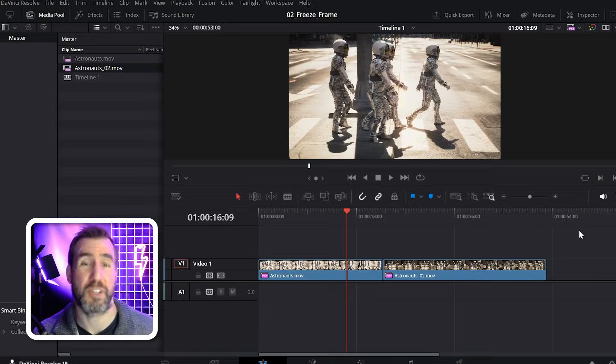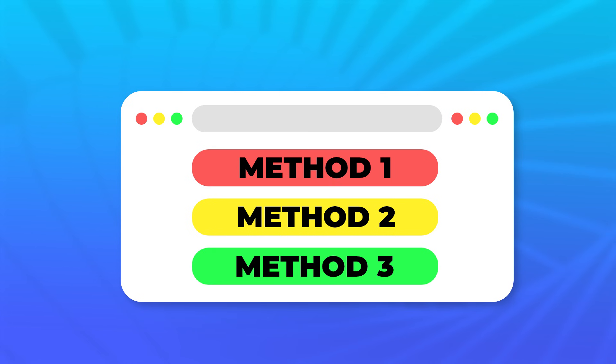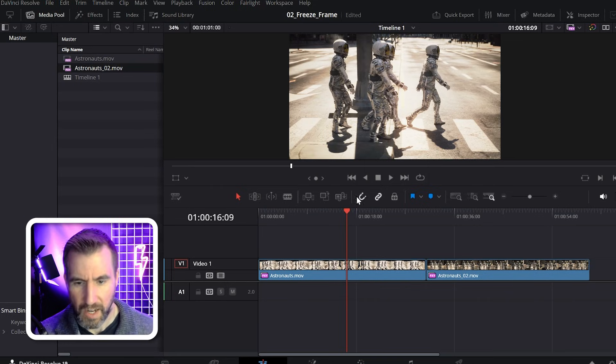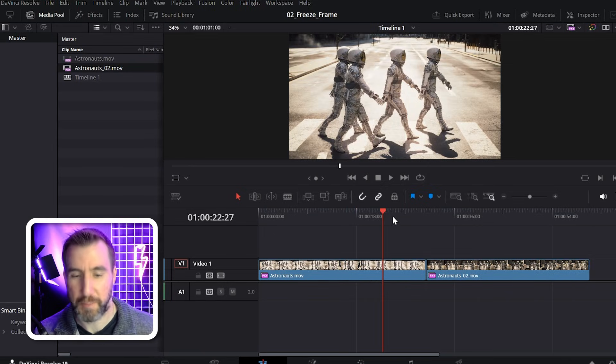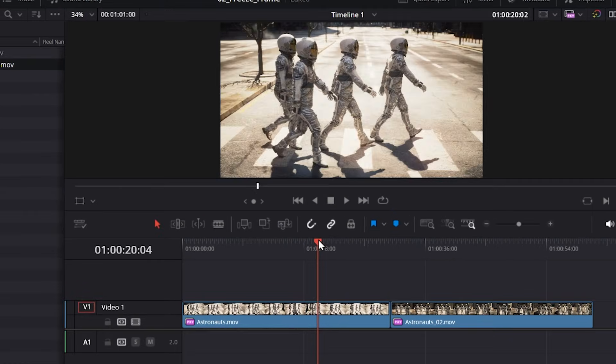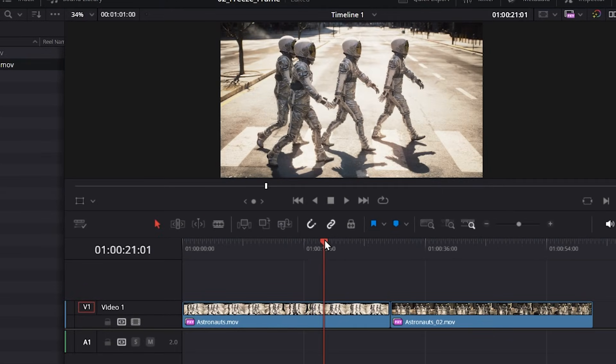Finally, let's look at the most flexible method, and this is to use the retime controls. I'll undo my previous changes and get my timeline back to normal here. Now let's get the playhead set somewhere here.